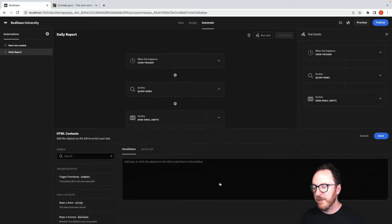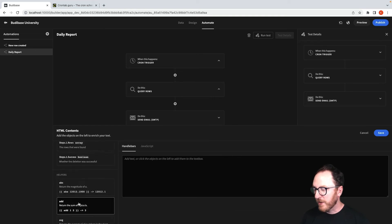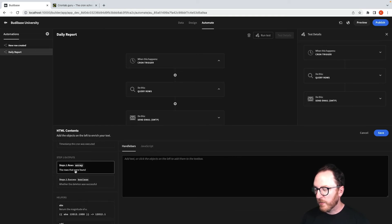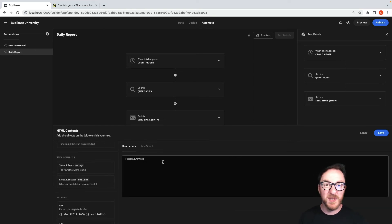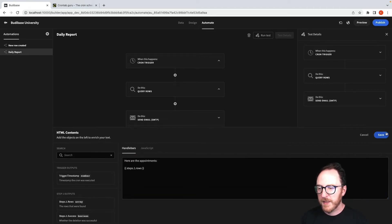And then we've got some HTML contents. What we can do now is get the array from that step and just print out that whole array. Here are the appointments. And we can put that out.